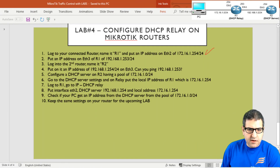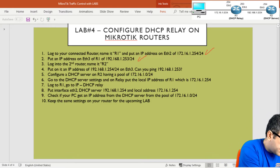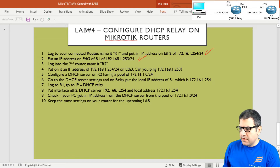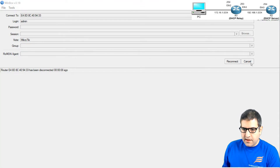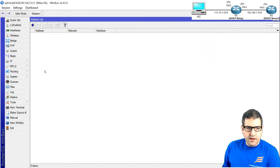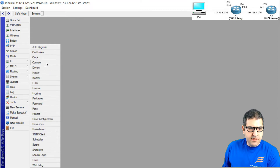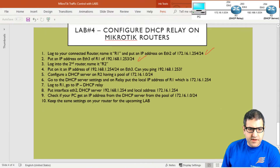Port number three: log into the second router and name it Router 2. I'll take the cable from Router 1 and connect it to Router 2 for Winbox connectivity. From Winbox I connect to this router, go to System > Identity, and name it Router 2 — which will be the DHCP server. Point three is done.